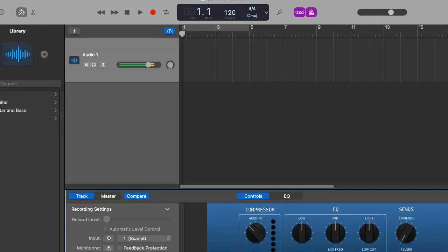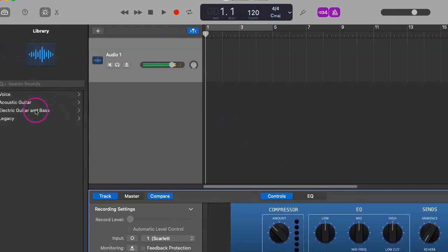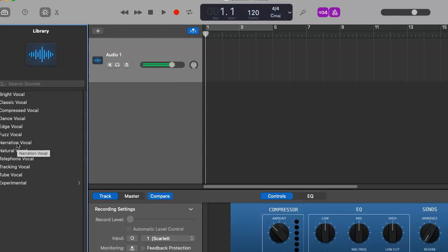You do have the option. I never use it, but I always like to bring it up to people just in case they're curious. You can go to voice and click on narration vocal, which is probably the closest thing you'll get to sounding like NPR or any sort of overdubbing or podcasting kind of quality that will automatically change all of this down here.